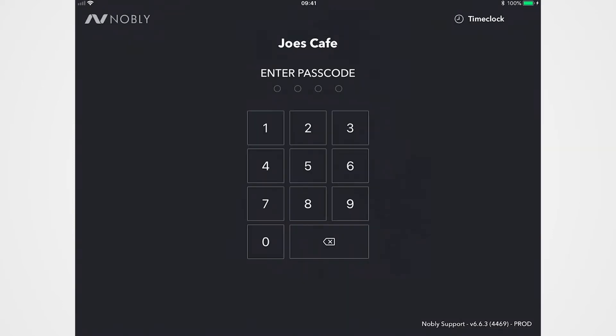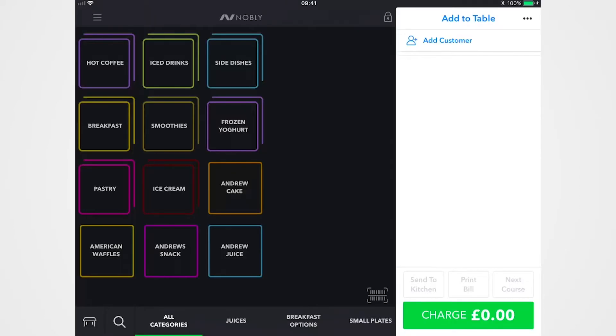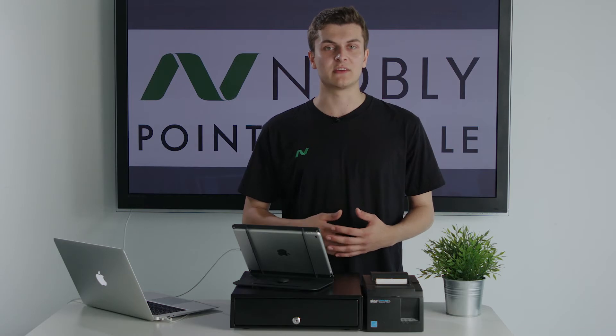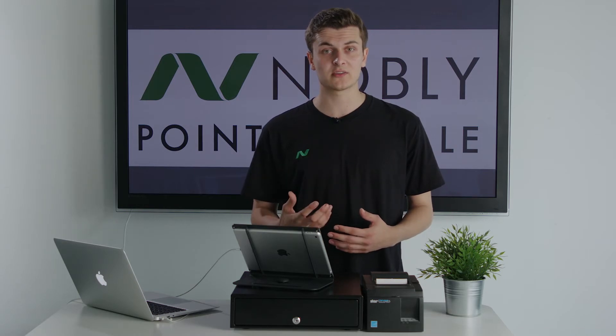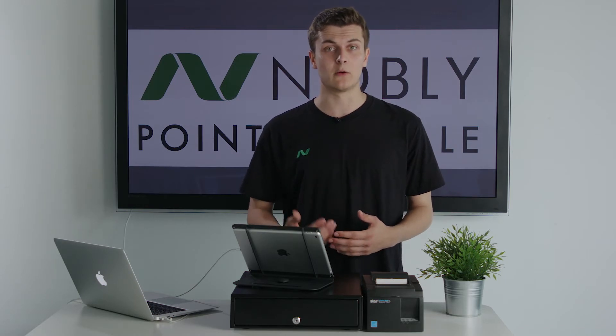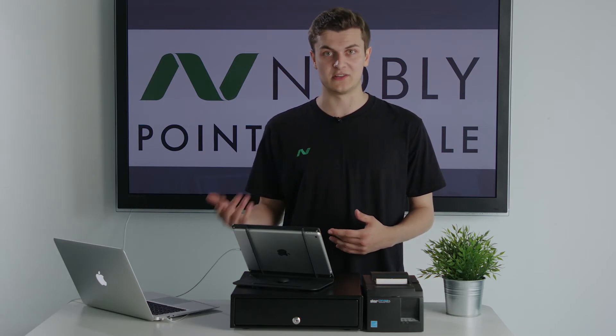Obviously once you've logged in, it will bring you to your home page. Now this is completely customizable, all the menus are custom built, you simply just give us a list of products and prices and we will put that into the system.